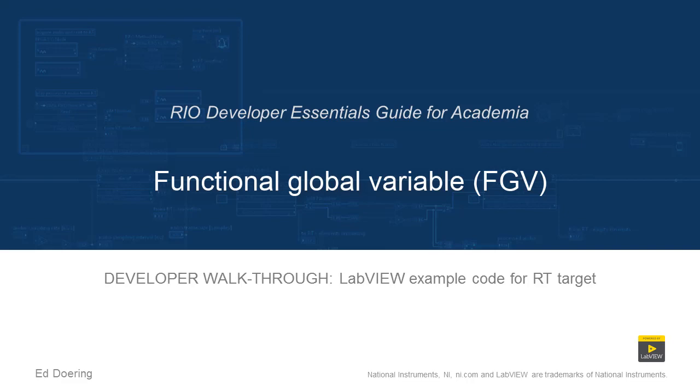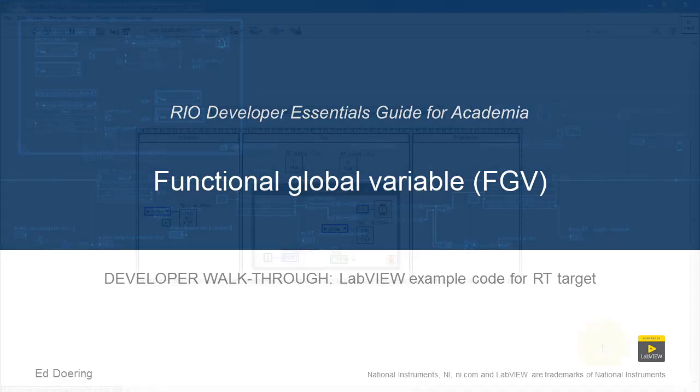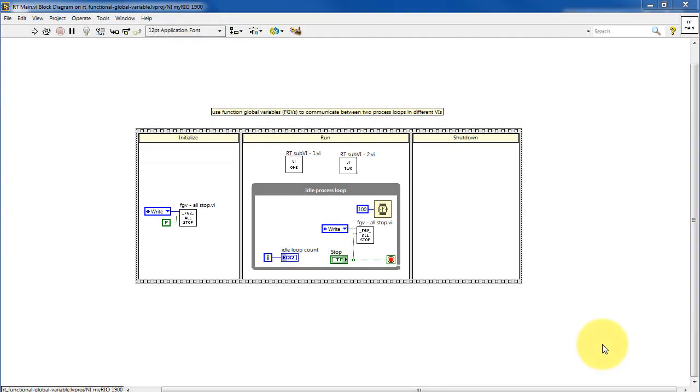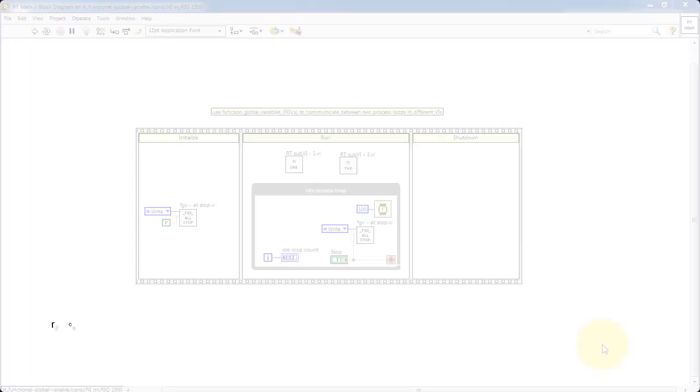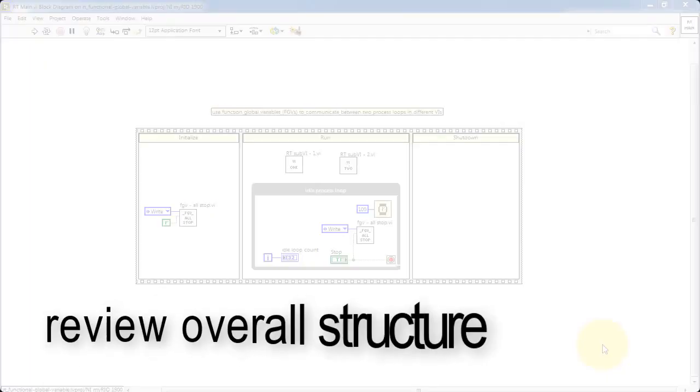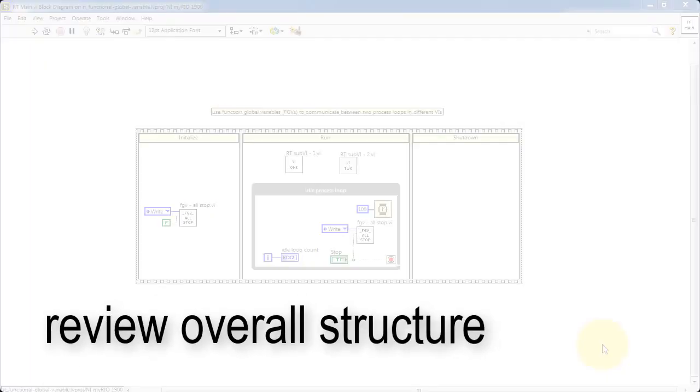Let's take a look at the code in this LabVIEW project. I'm going to begin by reviewing the overall structure of RT main.